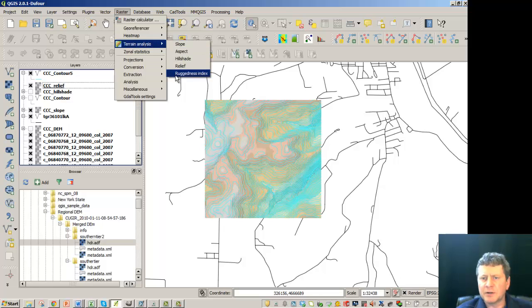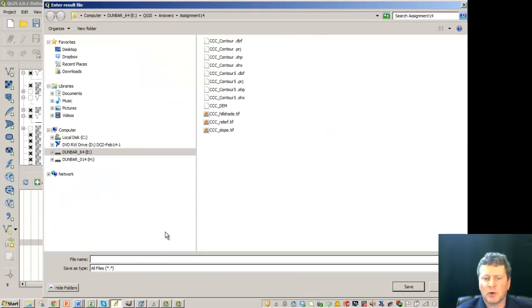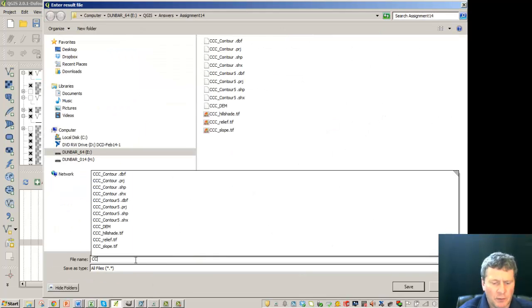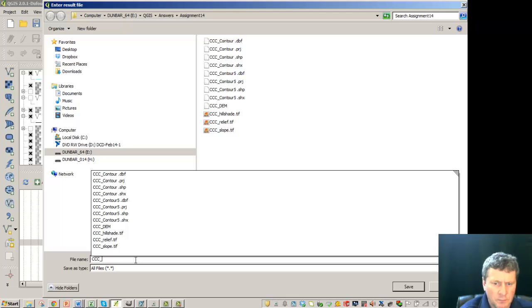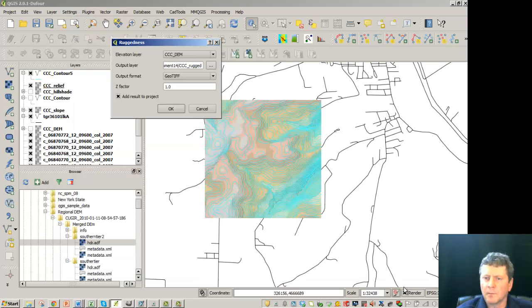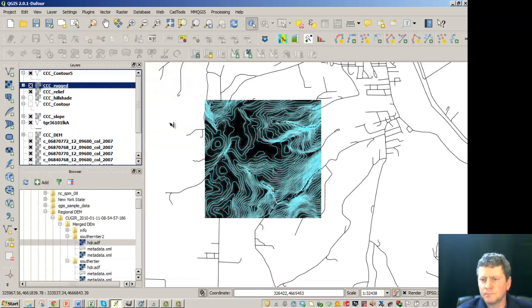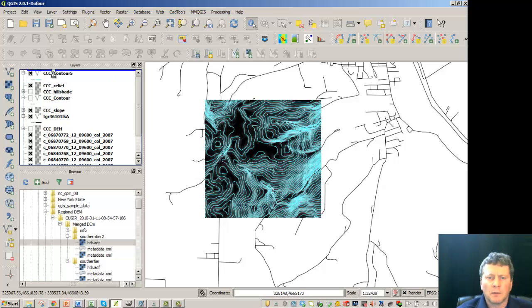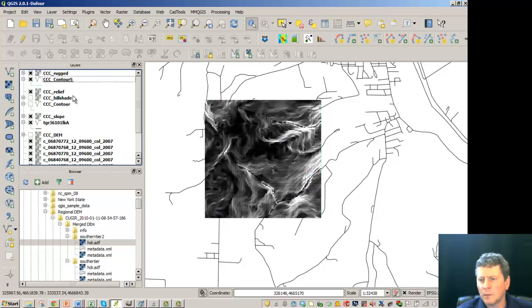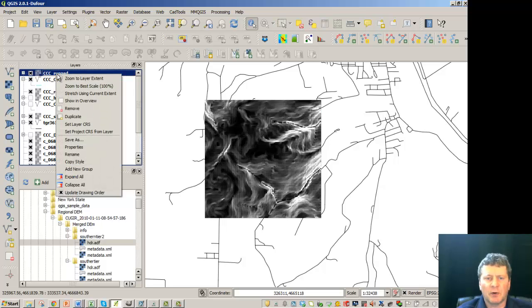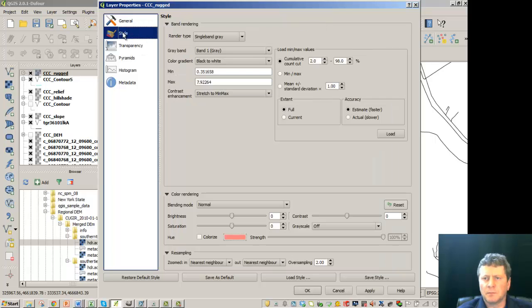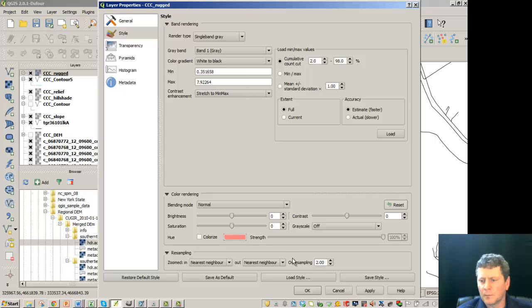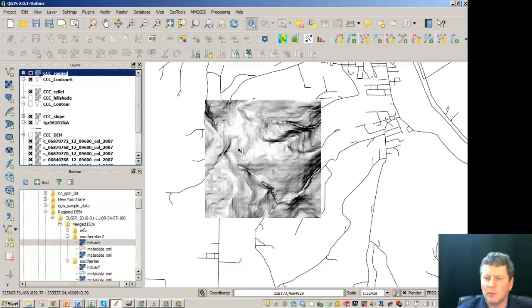And lastly, ruggedness is kind of an interesting thing to do. This is going to tell you where it's tough for walking. Again, you can see rugged is white, not black, so we may want to flip this over as well. So white is easy and black is tough.